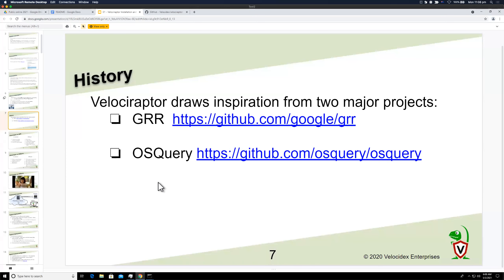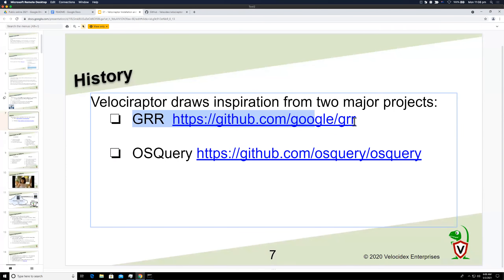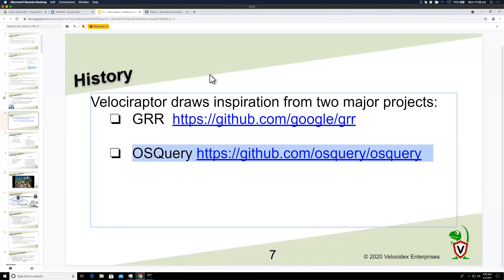A little bit of history: where did Velociraptor come from? Velociraptor draws from two major inspirations: GRR, which is a Google project, and osquery. Let me explain the differences and how Velociraptor differs from each of those tools.